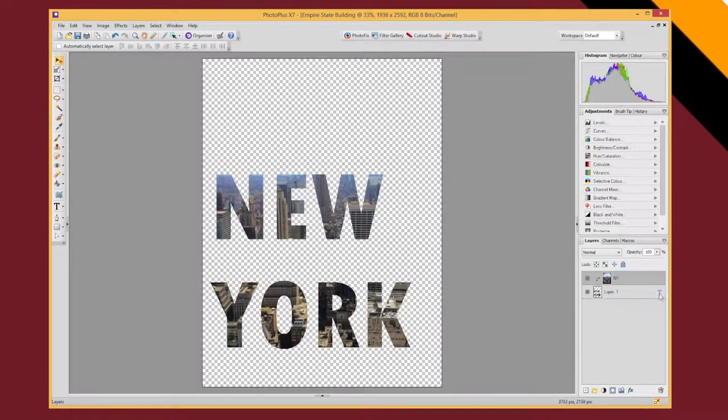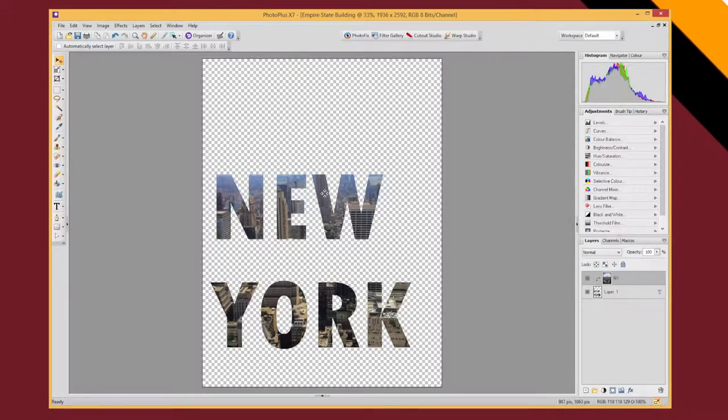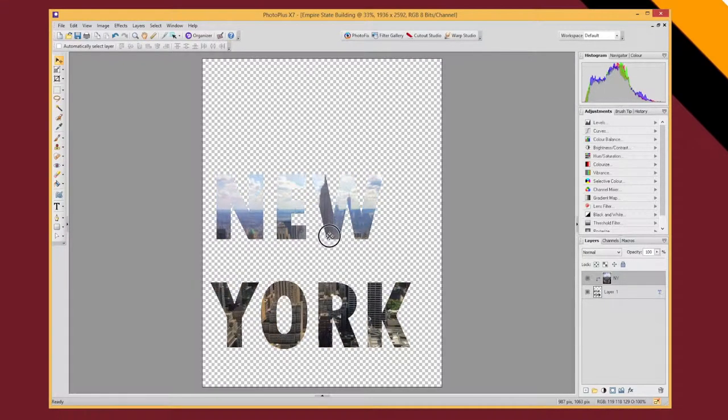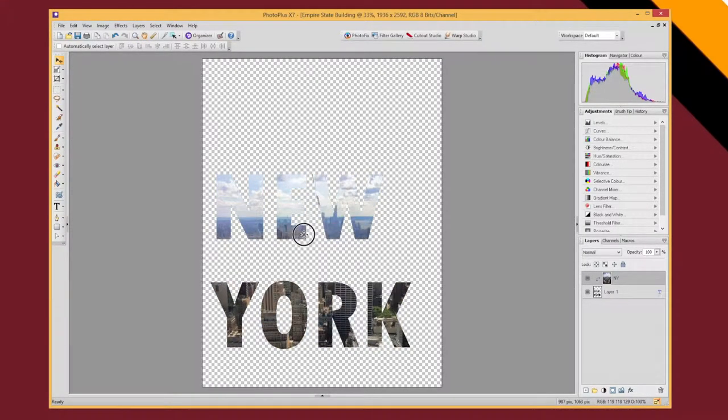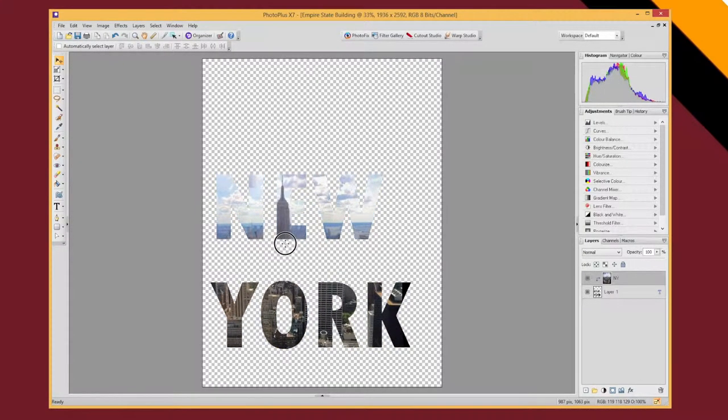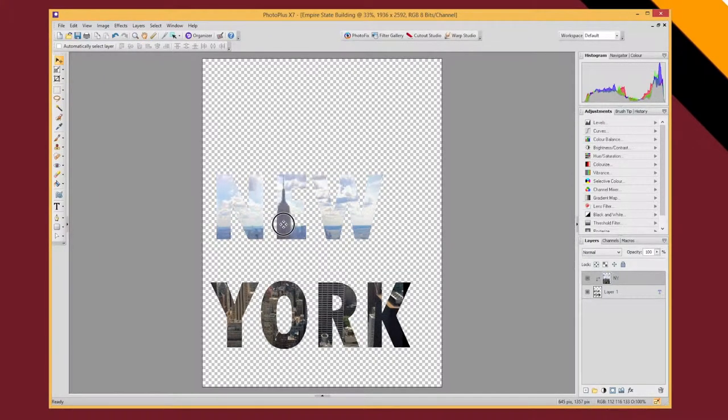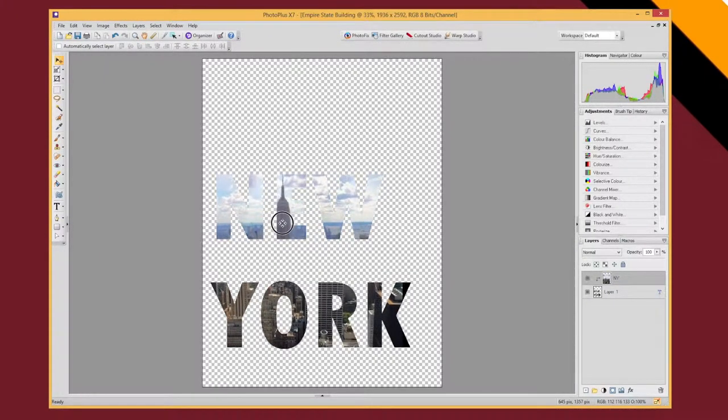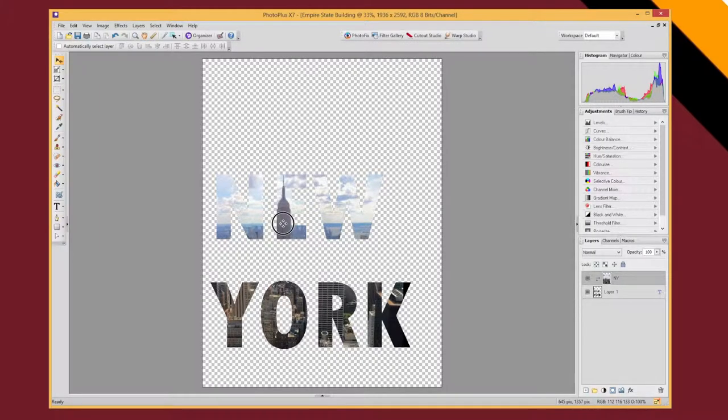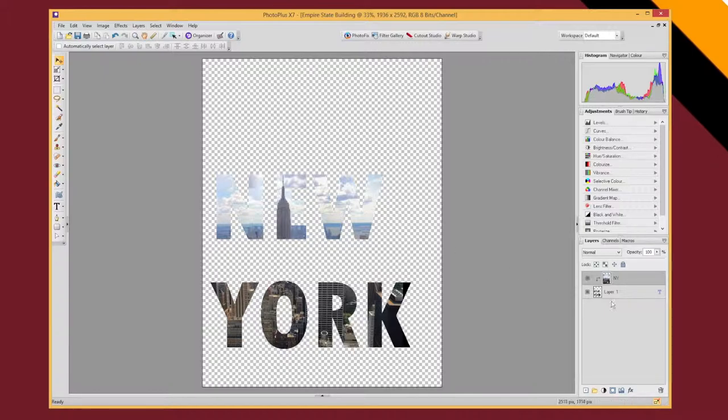So for example with my NY clipped layer selected I can choose my move tool and I can move it around so that I can get different bits of my image to show through the text. So I've got my Empire State Building just sticking through the E of New York and now I'm going to add a background so that we can see this a bit more clearly.